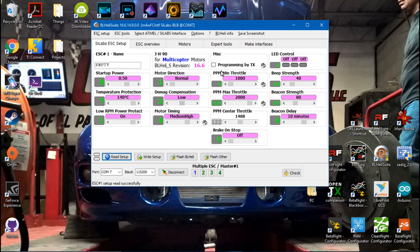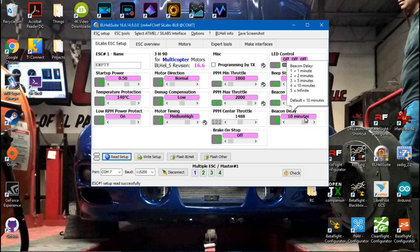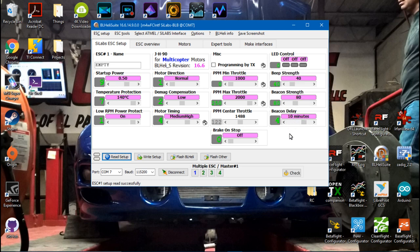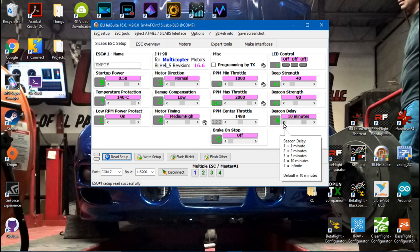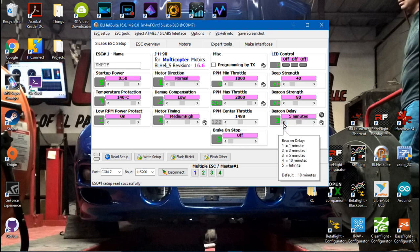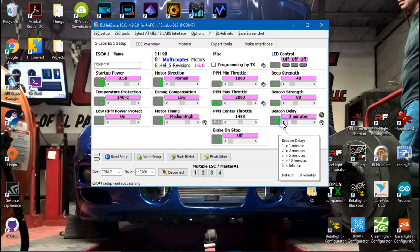Okay, so now we want to look at beacon strength and beacon delay. 10 minutes is the default, so after 10 minutes of your multi-rotor just sitting there with the battery plugged in, your ESCs will start to beep. You can click this and choose 5 minutes, 2 minutes, or even 1 minute.